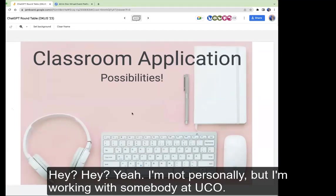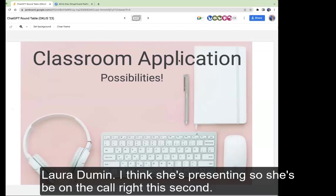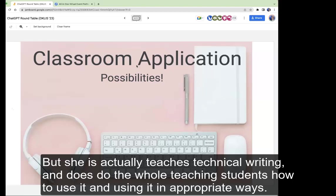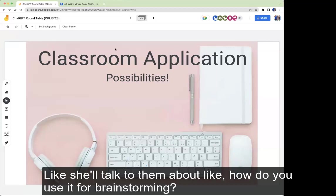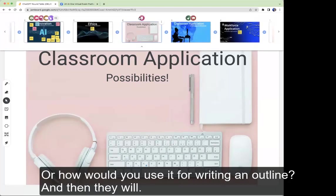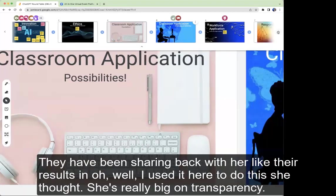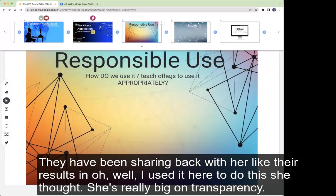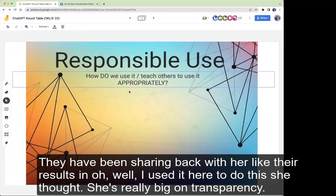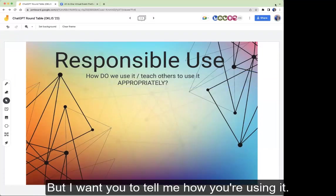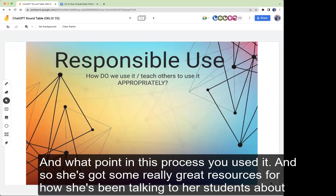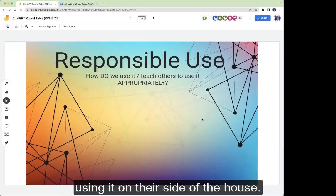I'm working with somebody at UCO — Laura Duman — who actually teaches technical writing and does teach students how to use it in appropriate ways. She talks to them about how to use it for brainstorming or writing an outline, and students share back their results. She's really big on transparency: if you use it, fine, but I want you to tell me how you're using it and at what point in the process you used it. She has some really great resources for how she's been talking to her students about using it.